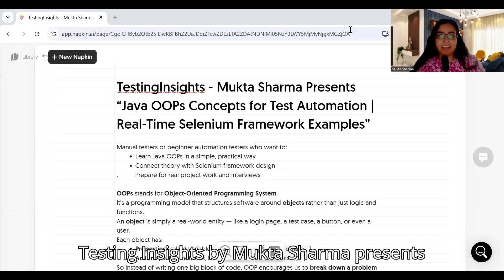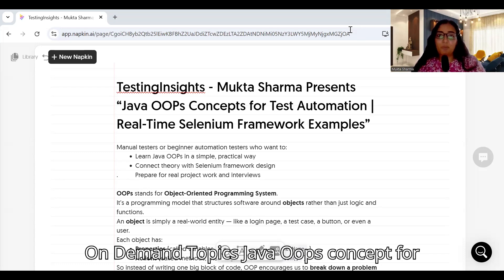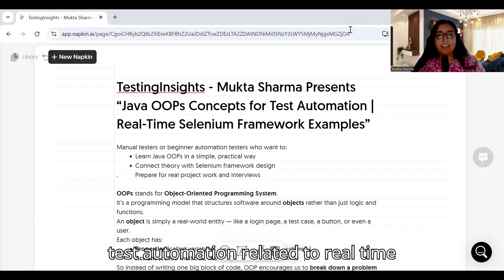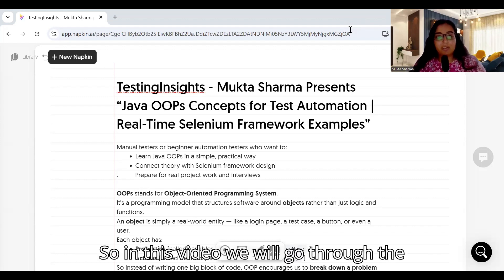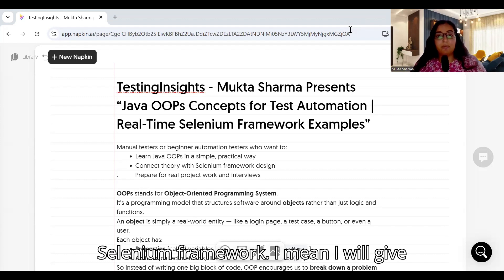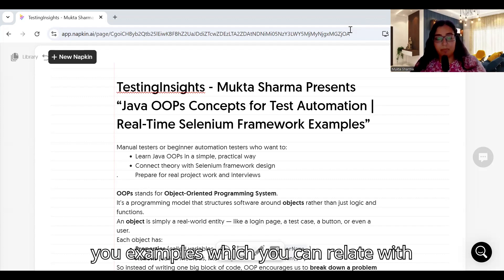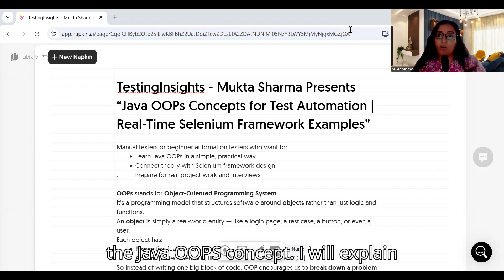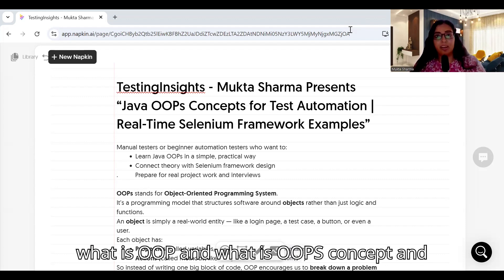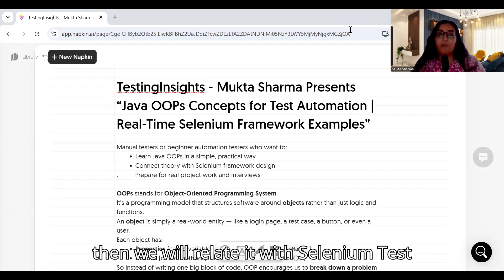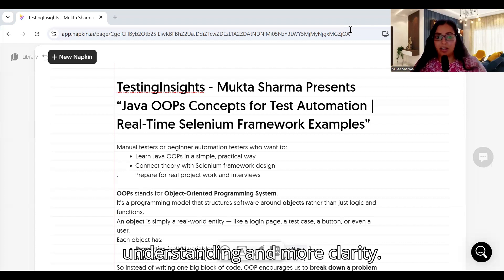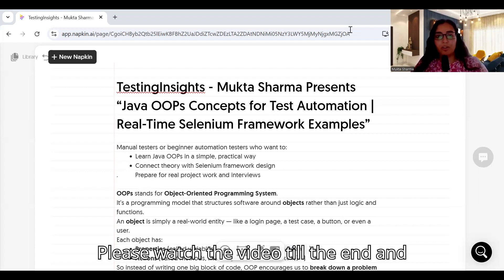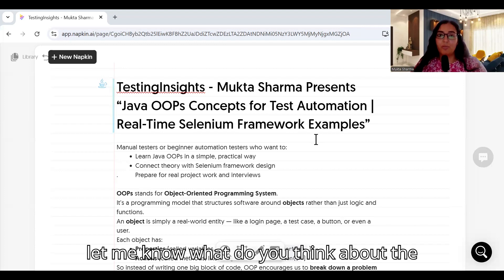Hi everyone, this is Muktash Sharma. Testing Insights by Muktash Sharma presents on-demand topics: Java OOP concepts for test automation, related to real-time Selenium framework with lots of examples. In this video we will go through the Selenium framework — I will give you examples which you can relate with the Java OOP concept. Please watch the video till the end and let me know what you think.